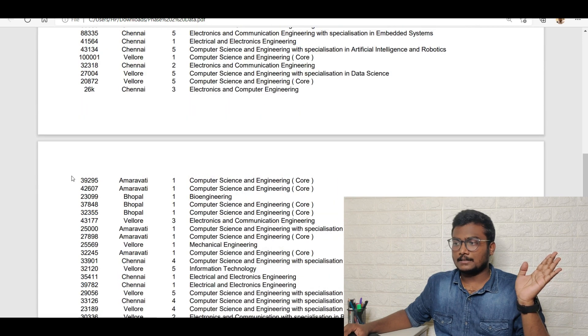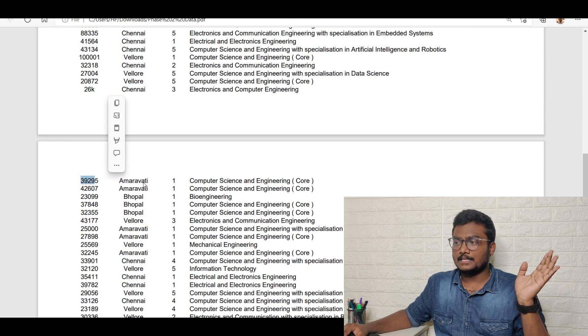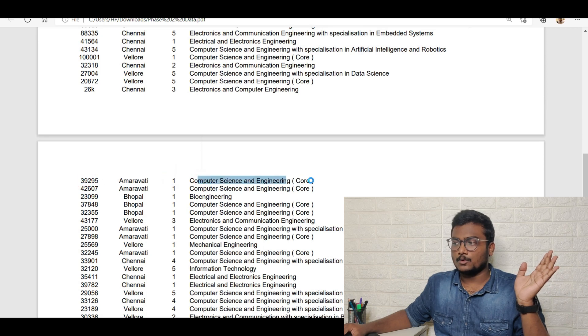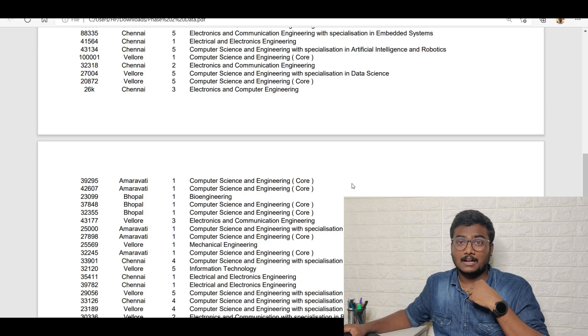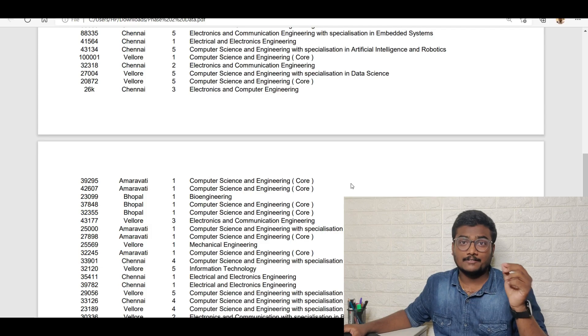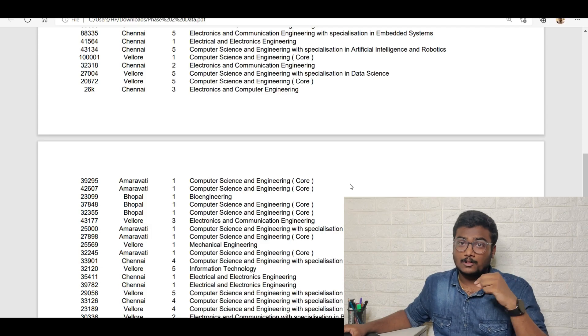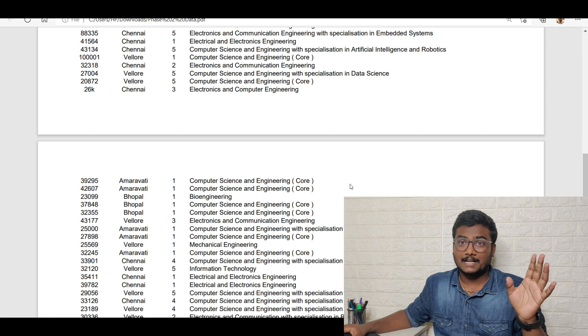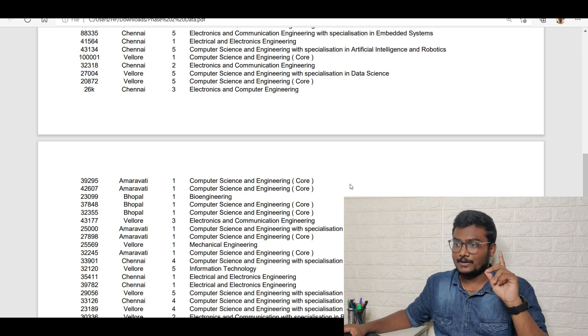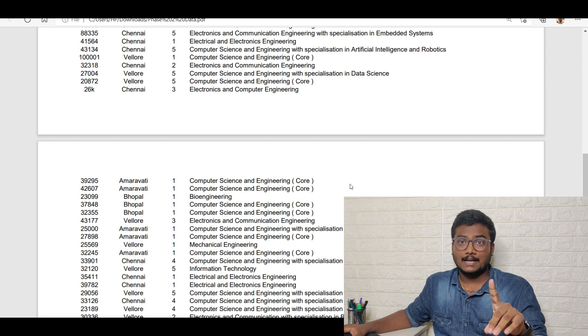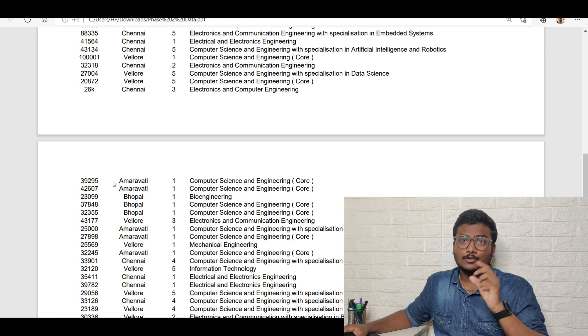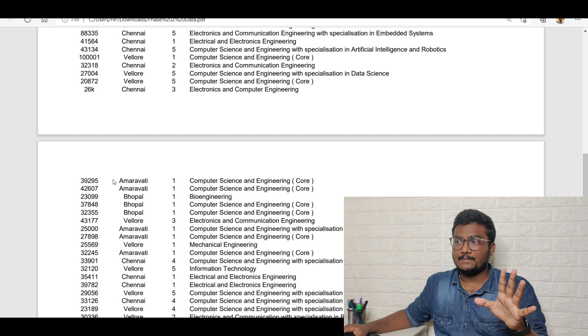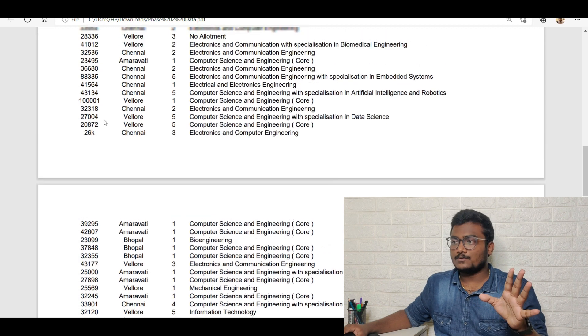For example, let's see 39,295 rank Amaravati category one Computer Science. Along with this I have made a previous video where I have given each and every data of all the campuses and all the branches. You can also check that and wherever there is a change you please note that.